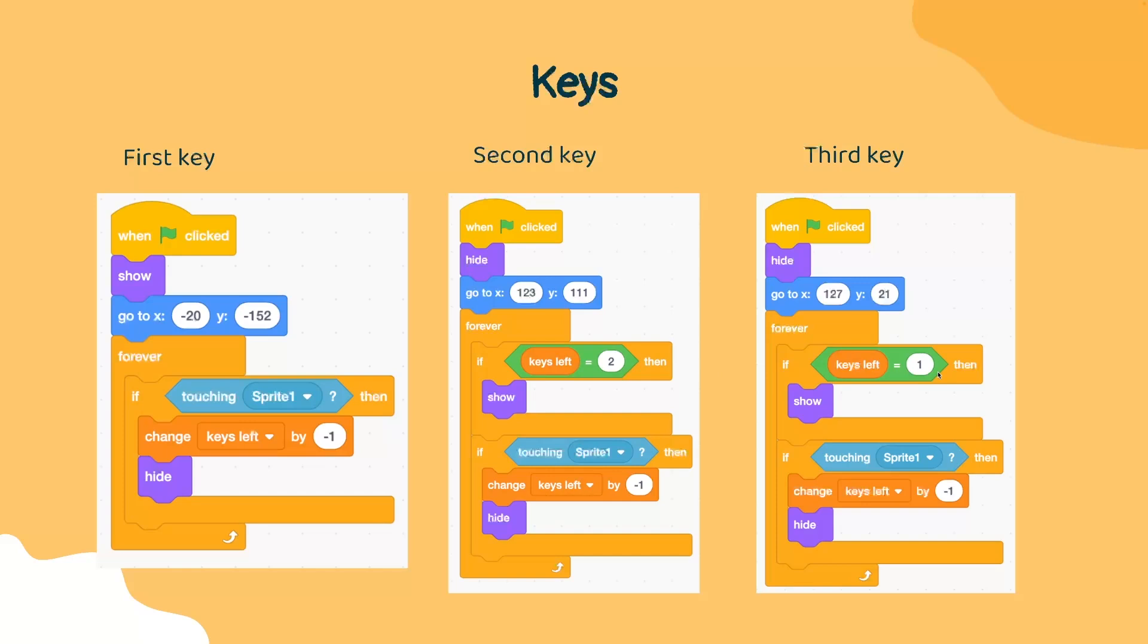And the only time that this would happen is if the player has successfully collected the second key. Once the player has collected the second key, we will show the third key. And then we will check if the player is touching this key. If it is, we're going to do our final keys left change by negative one and we're going to hide the third key.